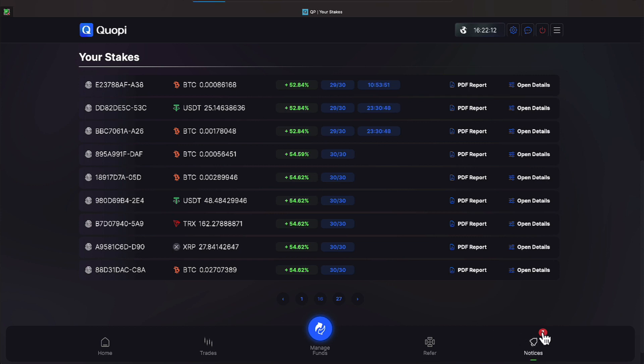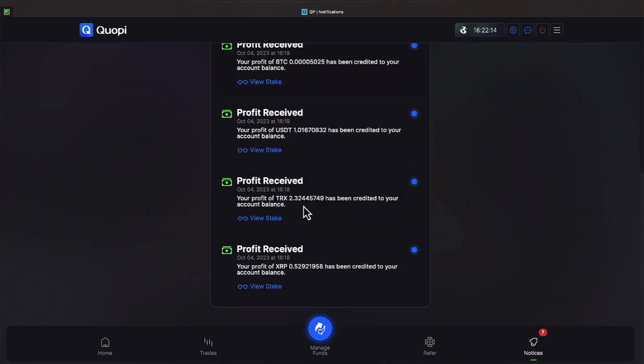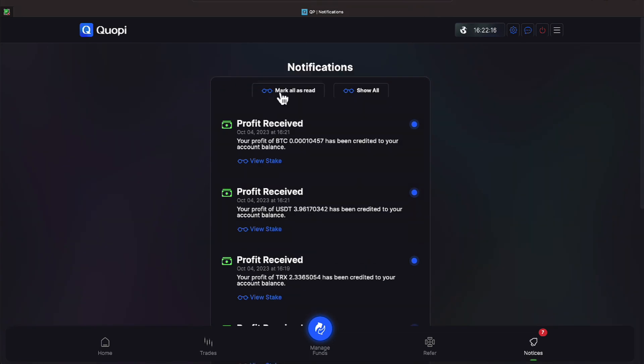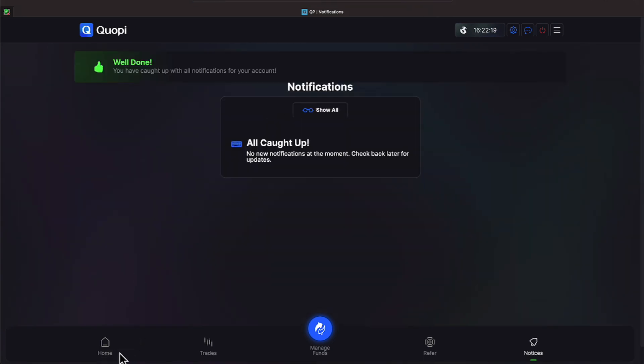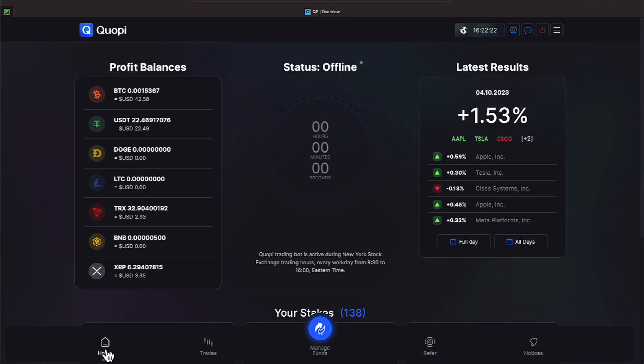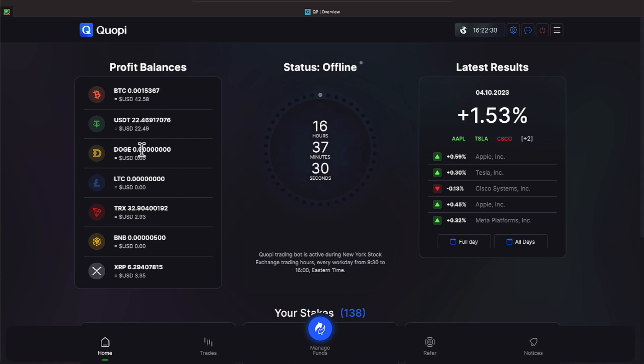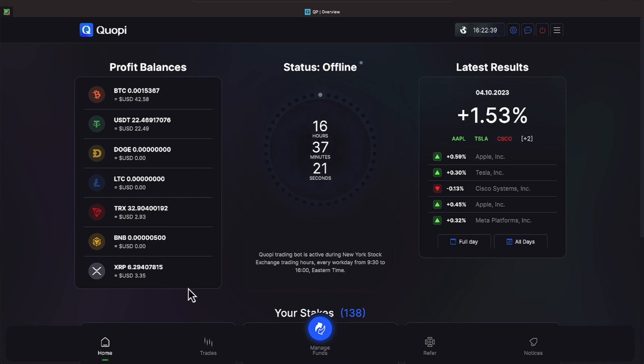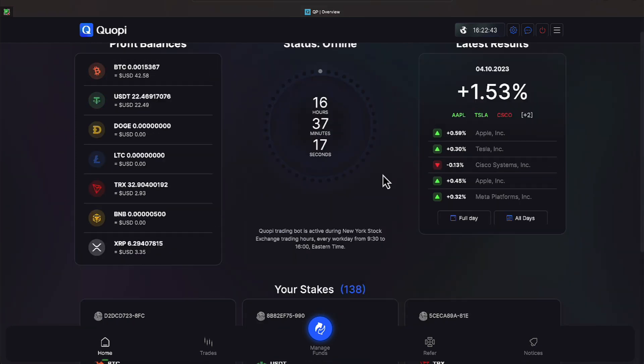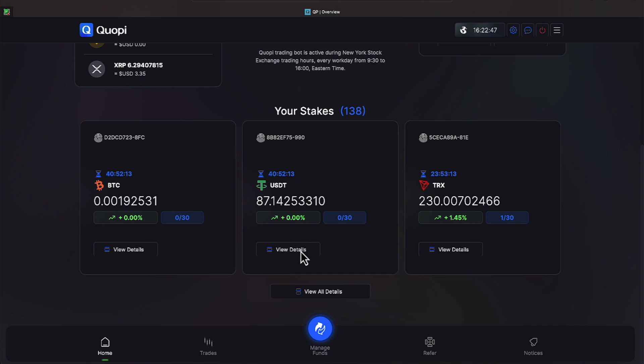We've got seven notices over here everyone and they're saying profits received. We're going to mark those as read. Tomorrow we will go back to our usual of doing a withdrawal in the morning. Right now we have $42.58 that has trickled in on Bitcoin and $22.49 on USDT, $2.93 on Tron and $3.35 in XRP.